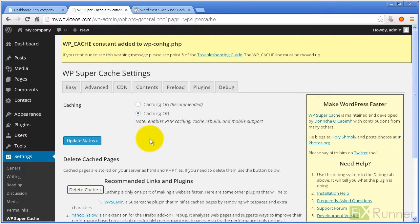In the Caching section, enable Caching On. Click on Update Status.